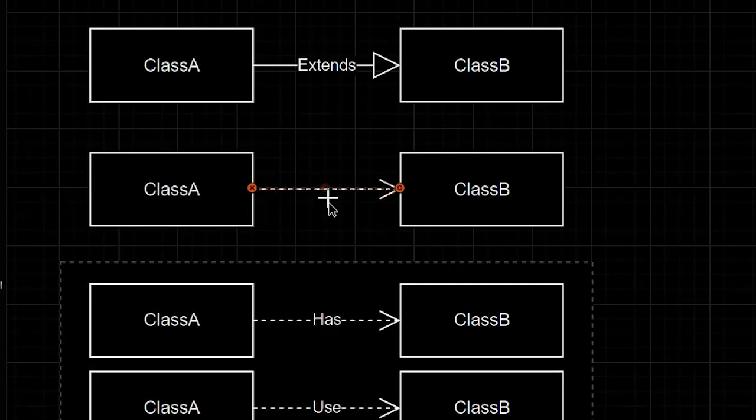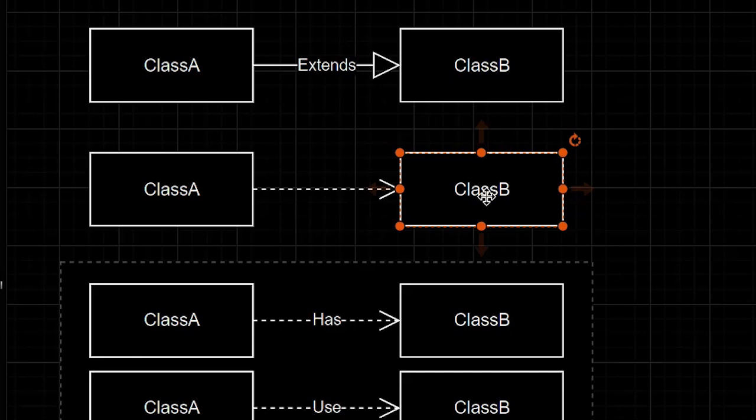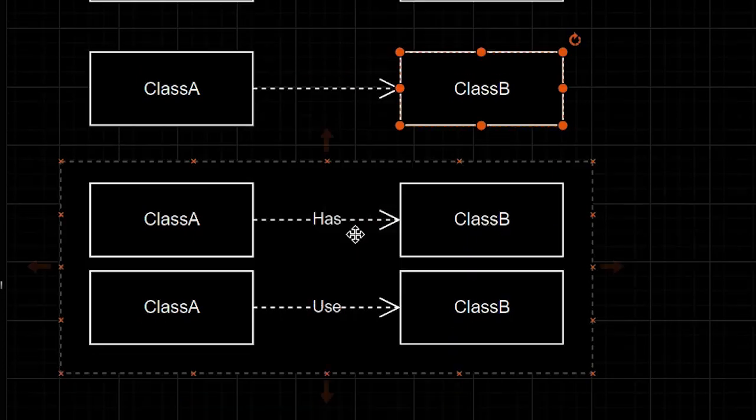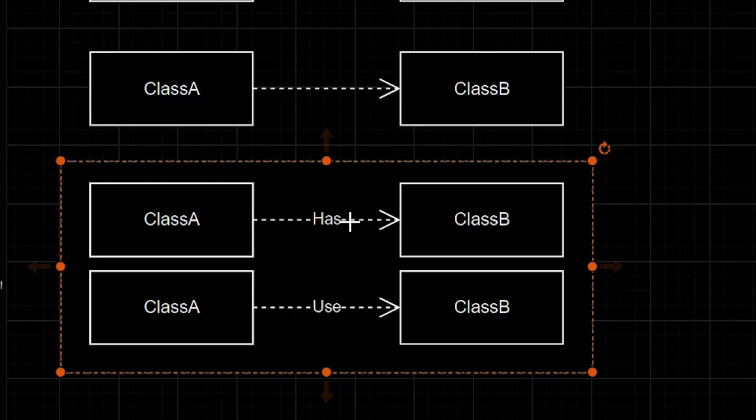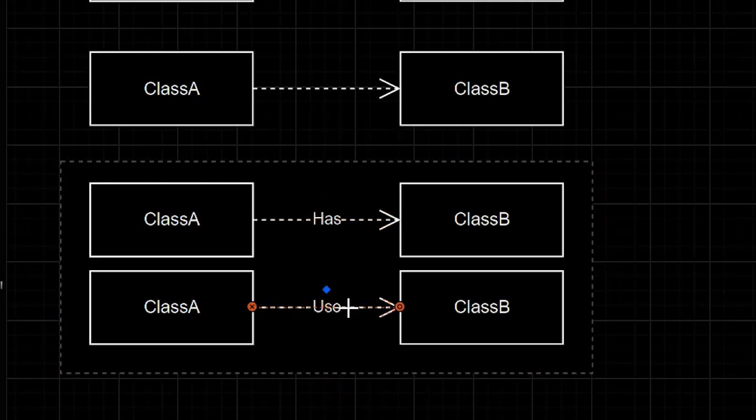Class A instantiated class B. There are a couple of ways the realization notation is used. For now, we'll focus on two: has and use.